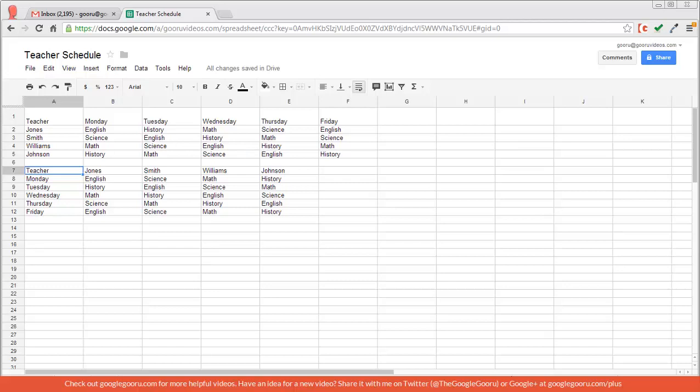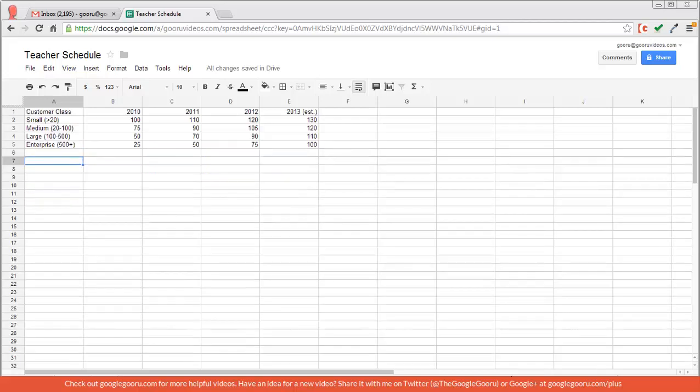I'm just going to show you one more example here on the second sheet. So in this case I have my customer classes ranked from small, medium, large, enterprise, and then dates across with my number of customers and the values right here.